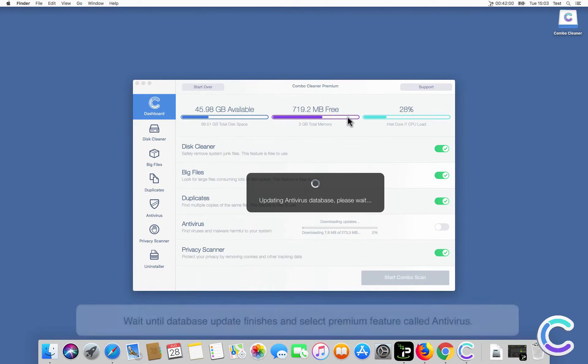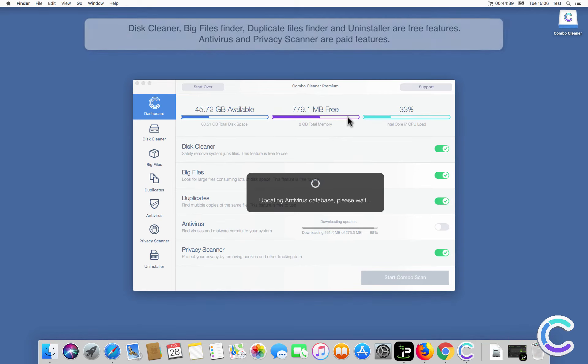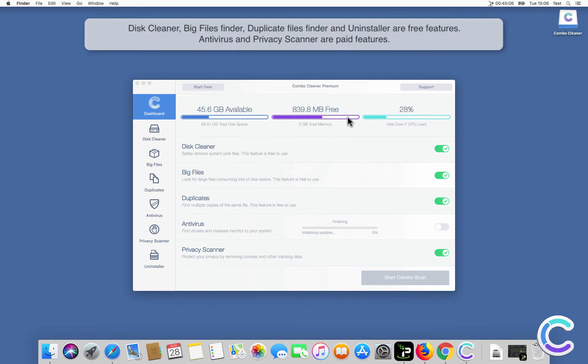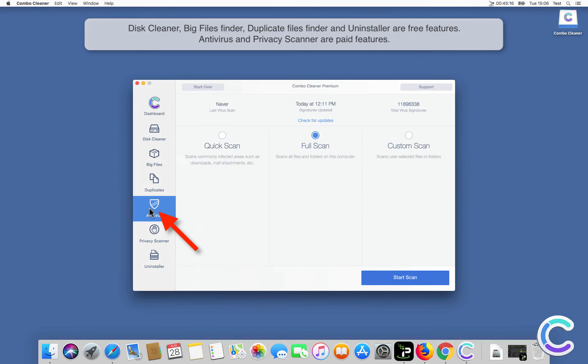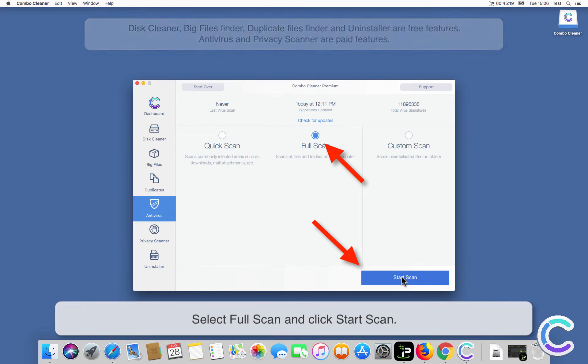Wait until database update finishes and select Premium feature called Antivirus. Select Full Scan and click Start Scan.